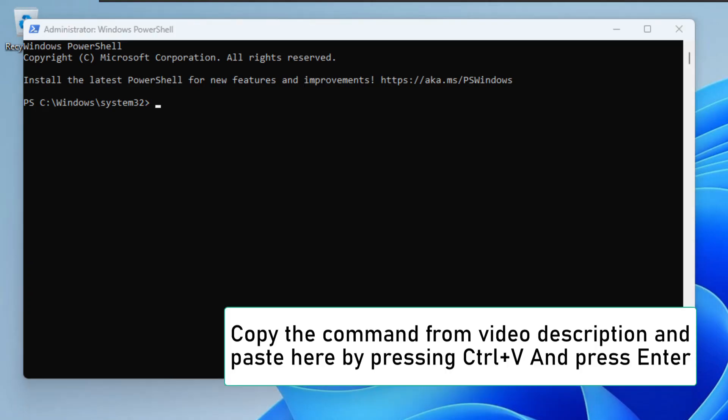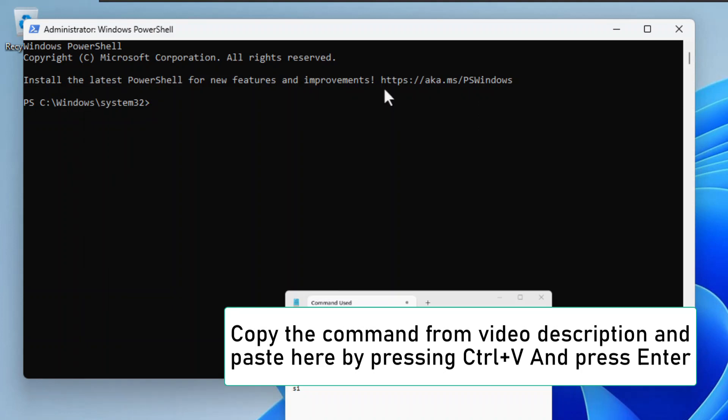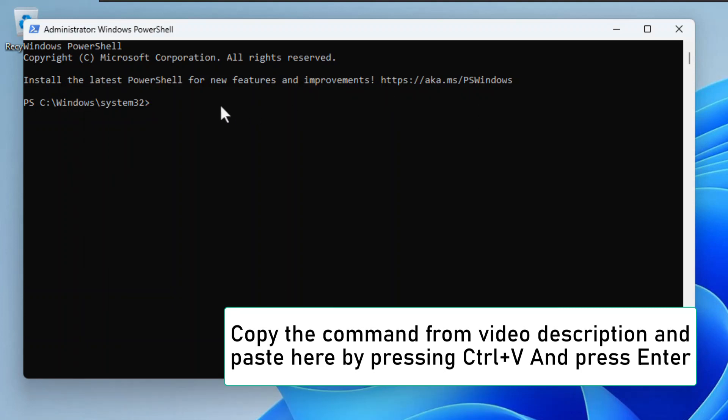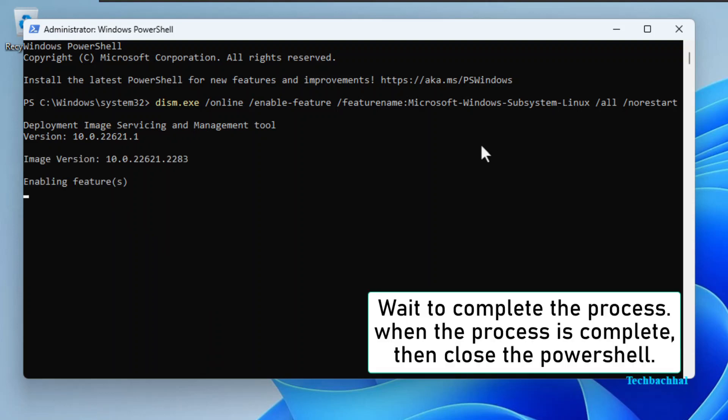Copy the command from the video description and paste it here by pressing Control plus V. Then press Enter. Wait for the process to complete. Once done, close the PowerShell.